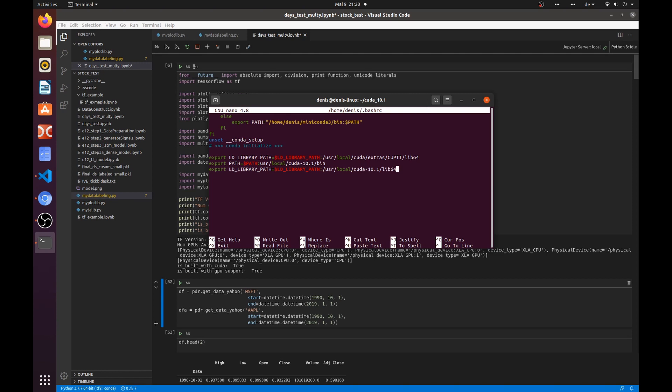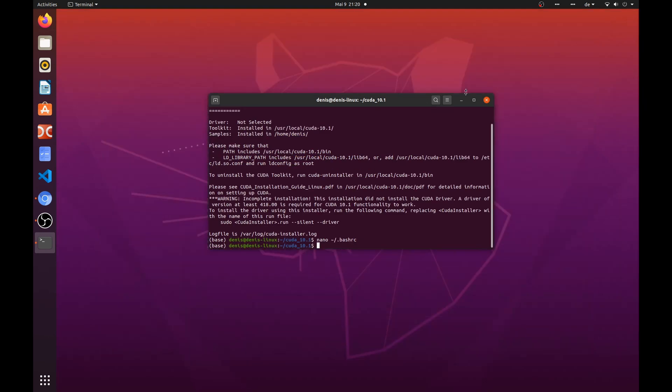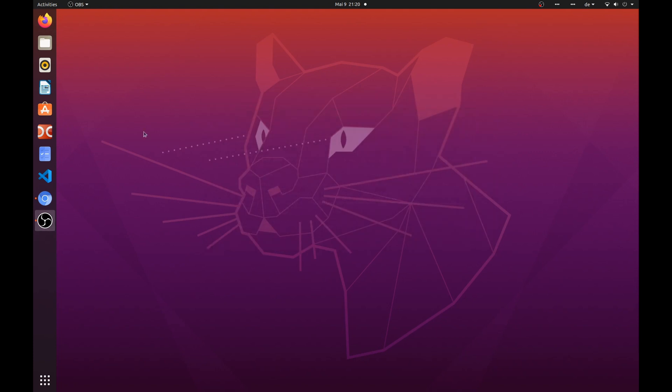Now we need to restart our Visual Studio Code to get the path variable updated.